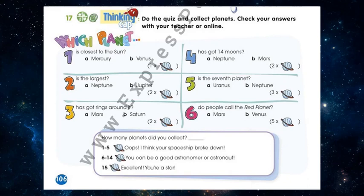Mercury. Which planet is the largest? Jupiter. Which planet has got rings around it? Saturn. Which planet has got 14 moons? Neptune. Which planet is the seventh planet? Uranus. Which planet do people call the red planet? Mars.